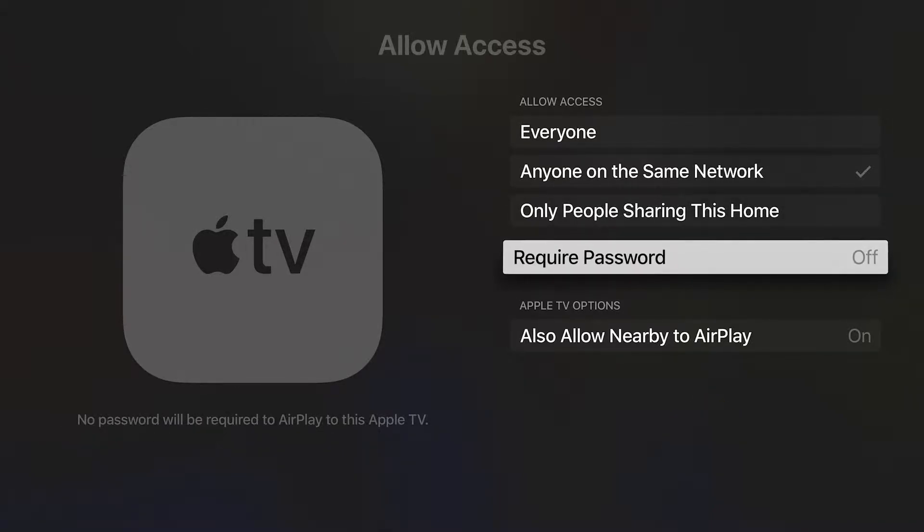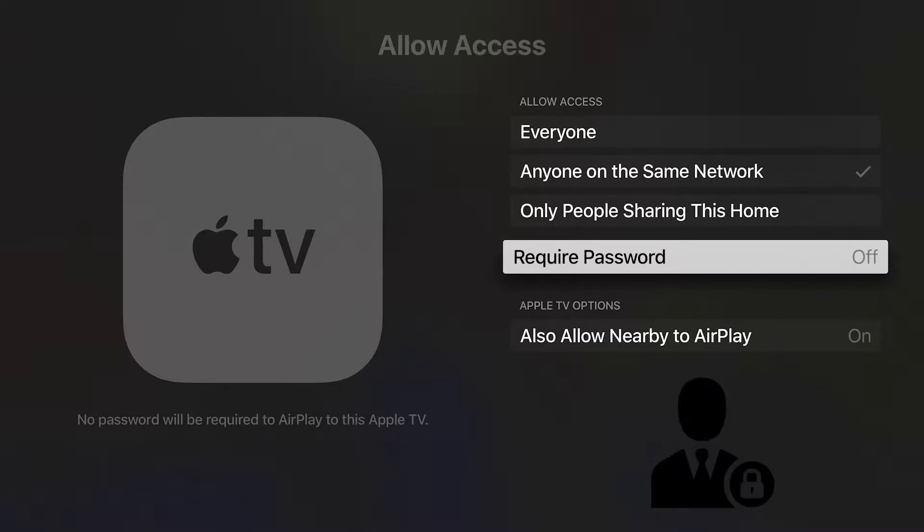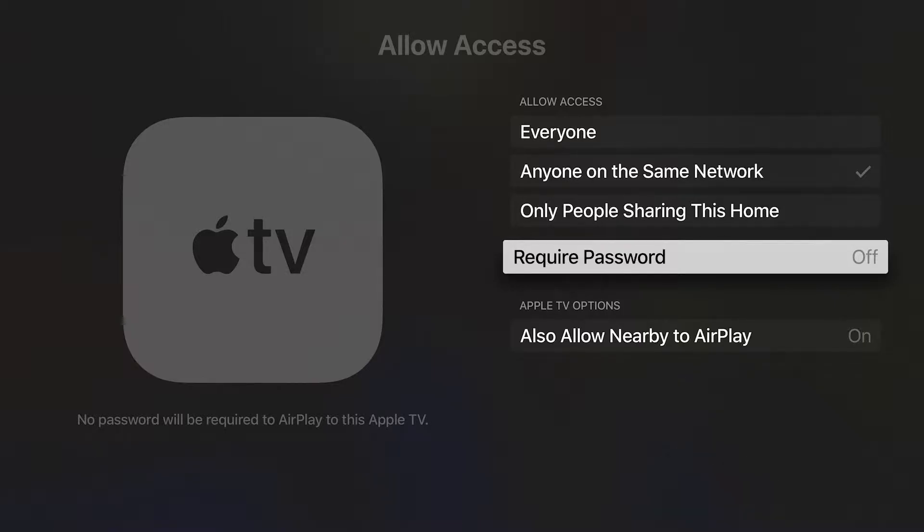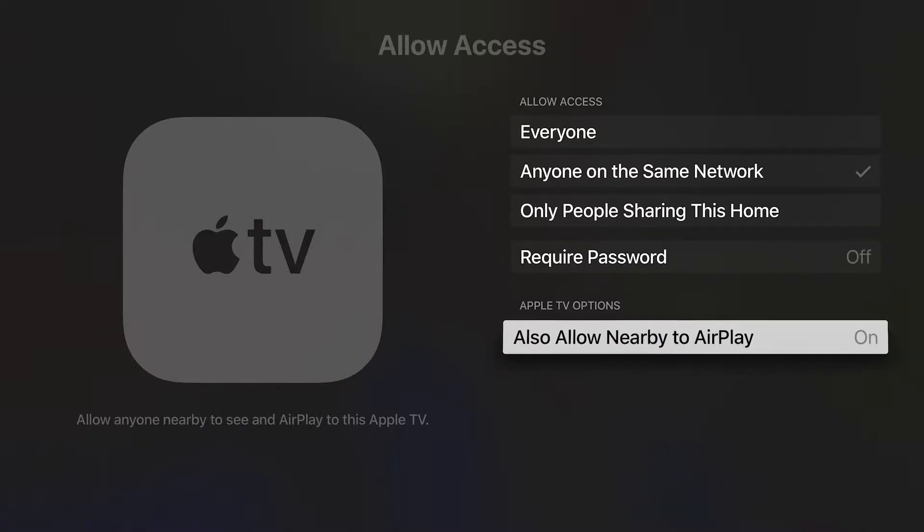Another option is to require a password. This is great if you're in a business or public space, but may grow tiresome over time in your living room.